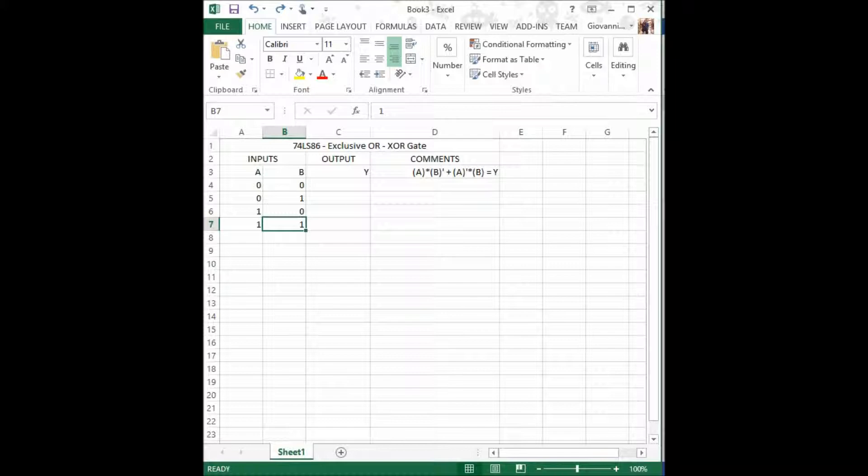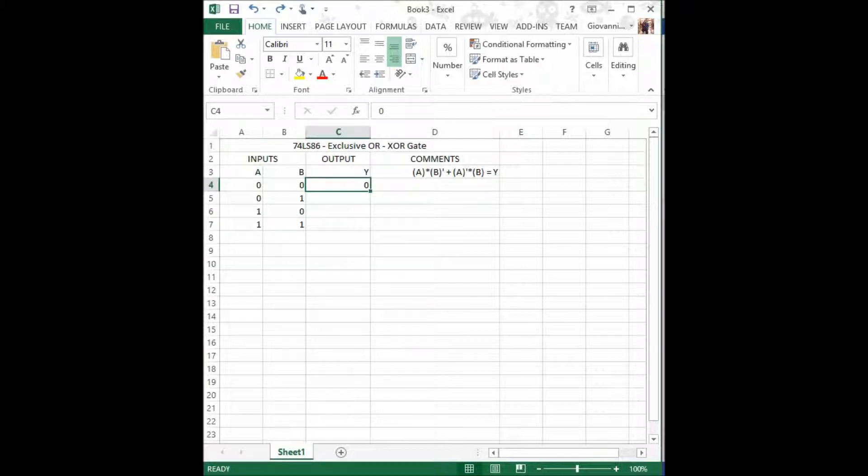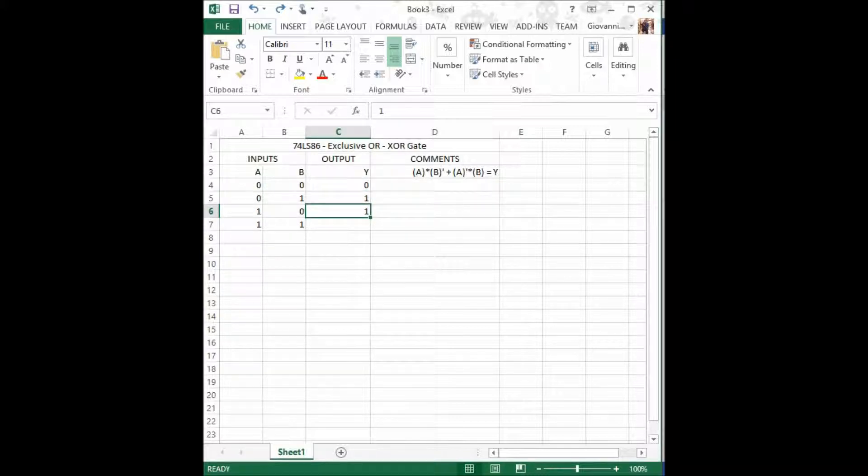Now, as we said, when one and only one of the inputs is high, then the output shall be high. Otherwise, the output will be 0. For our first combination, the output is low. For our second combination, the output is high. For our third combination, the output is also high. And for our last combination, the output will be low.